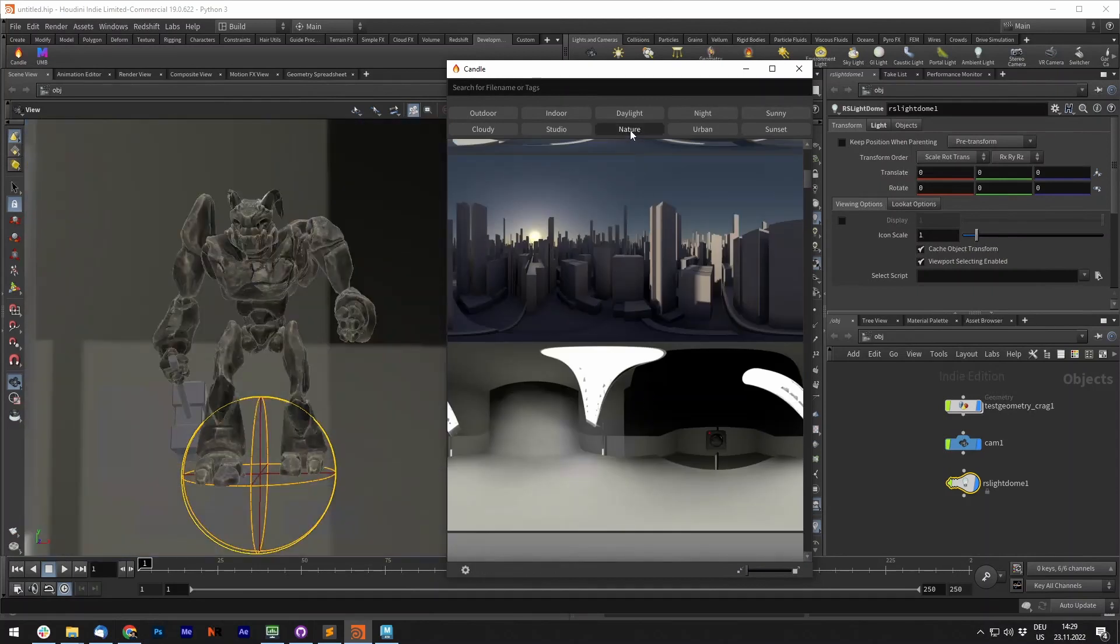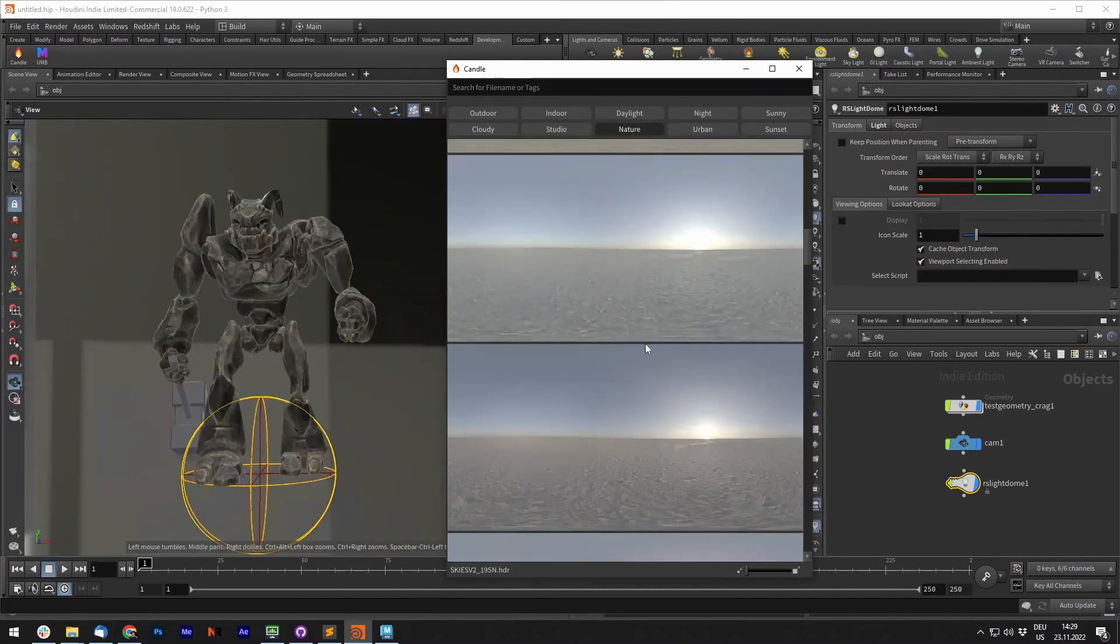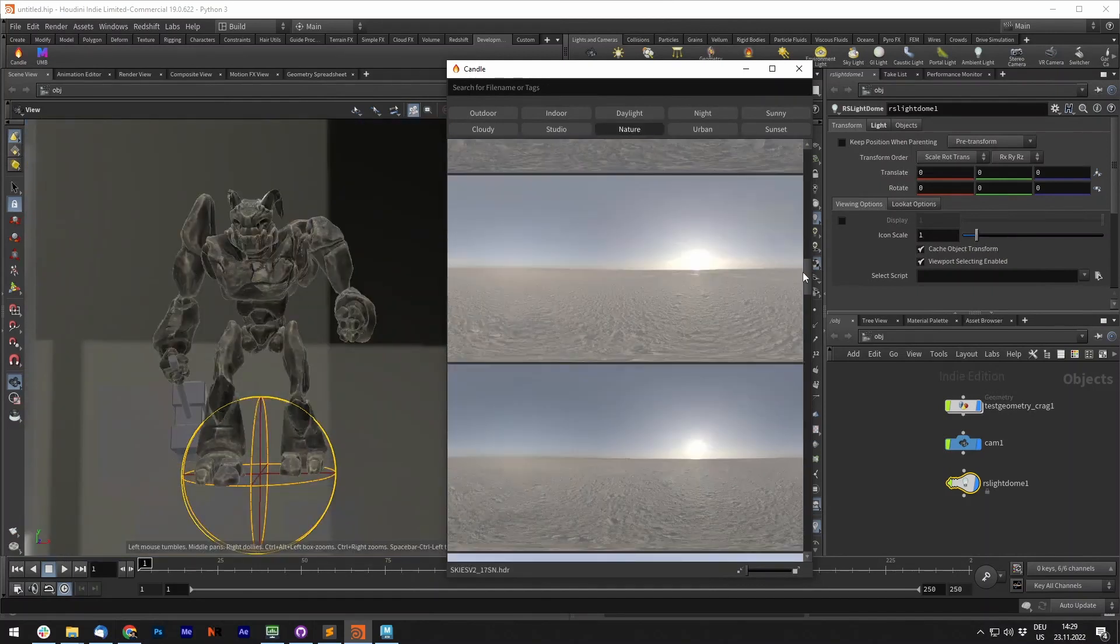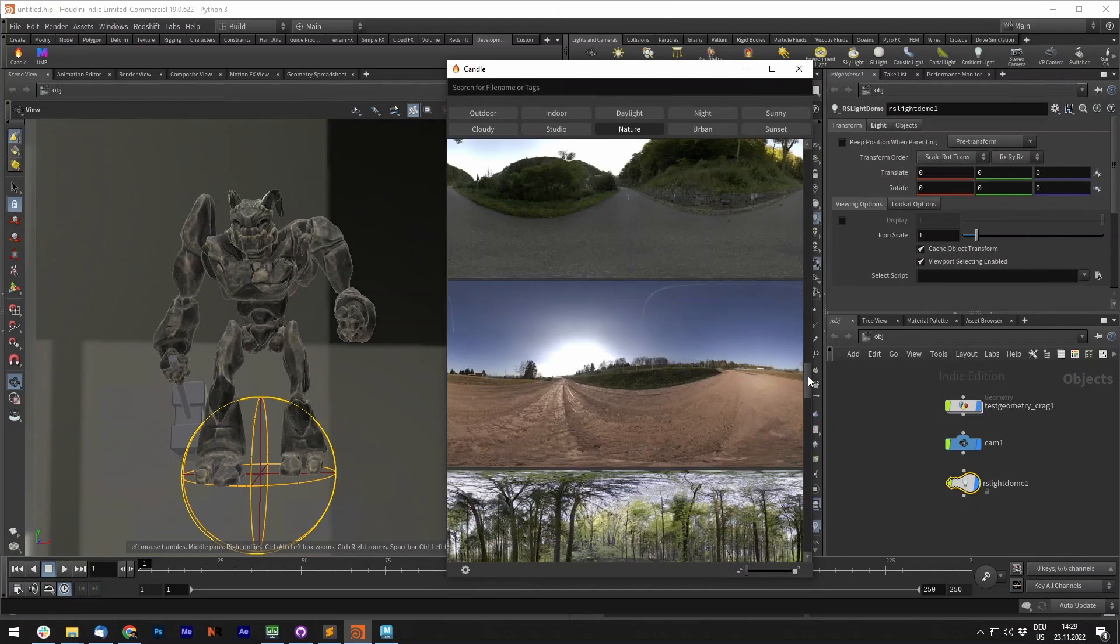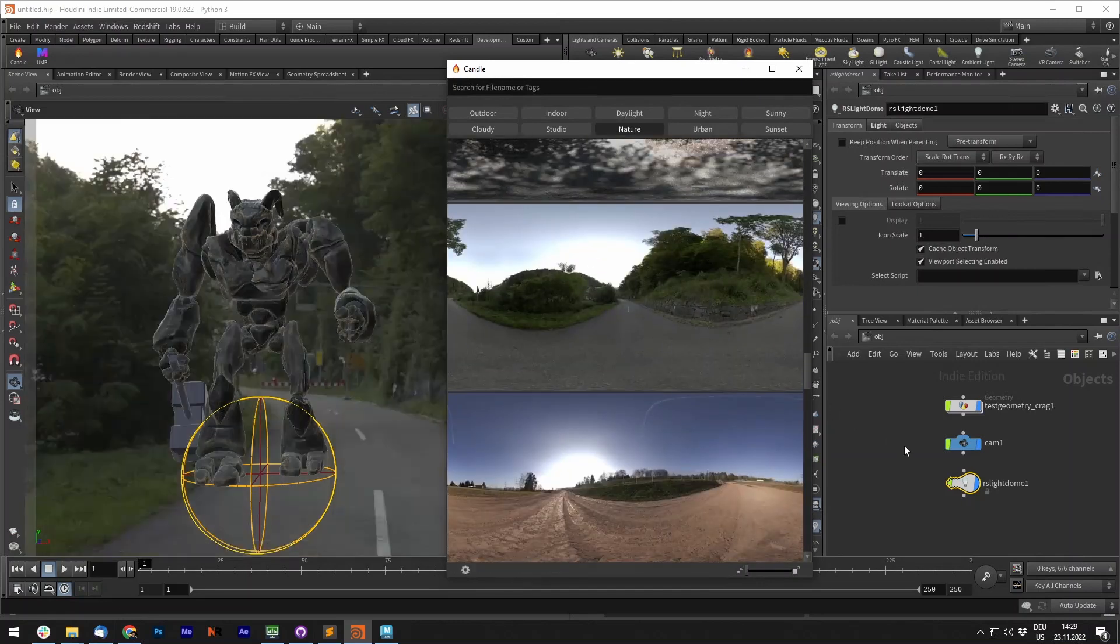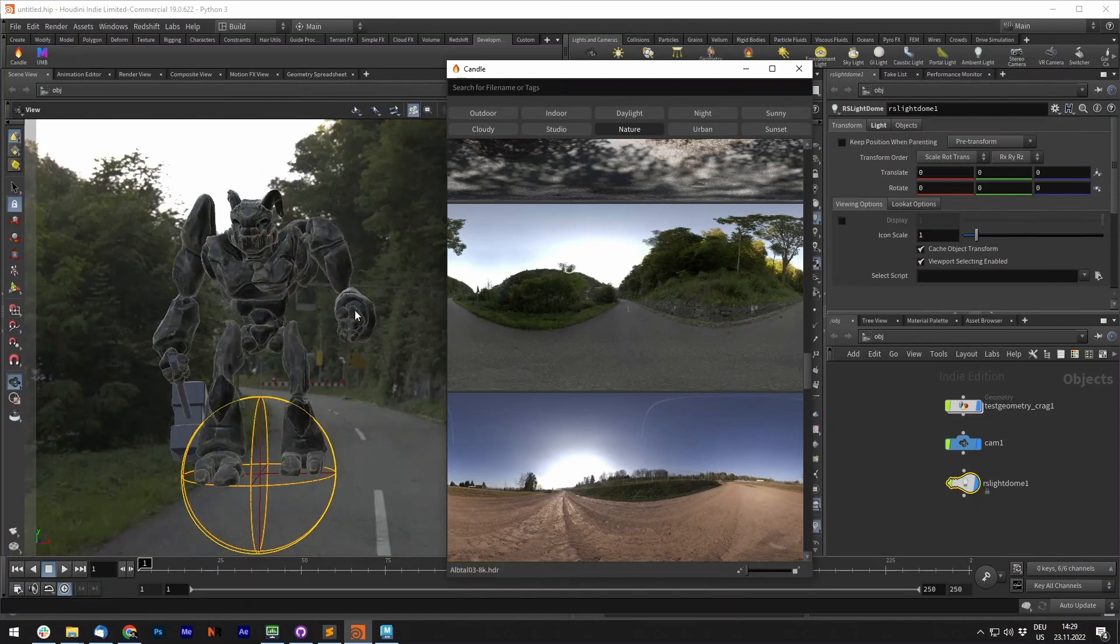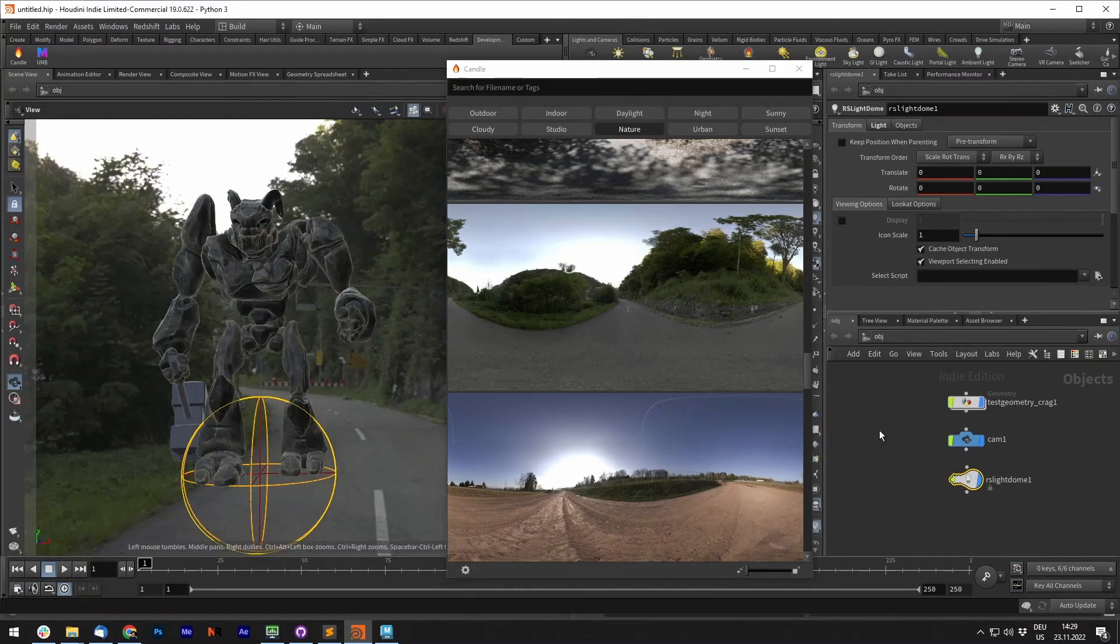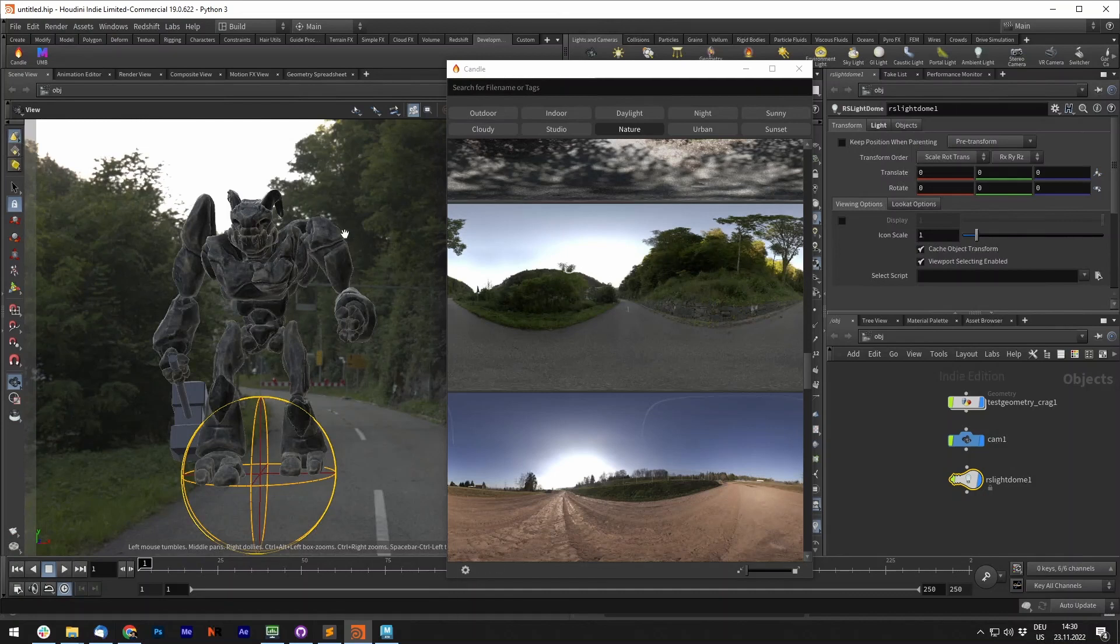So let's say for this we want to have a nature scene. Maybe that's great. As you can see, it's very easy to shuffle through your library and see what results you are getting.